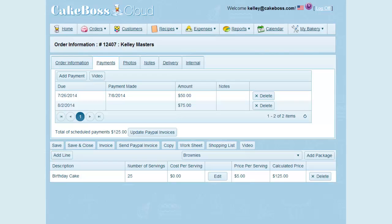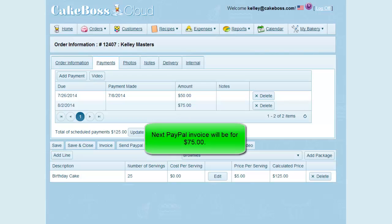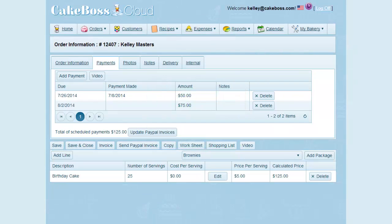When you're ready for your customer to pay the $75 balance, just repeat this whole process: click Send PayPal Invoice again, confirm that the information is correct on the confirmation screen, and click Send PayPal Invoice. When your customer receives this invoice, the balance due will be $75, and the invoice number will be 12407.1. As you can see, PayPal integration with your Cake Boss Cloud account is pretty simple, and it's a great way to streamline your business and get money in your pocket faster with easy customer billing.